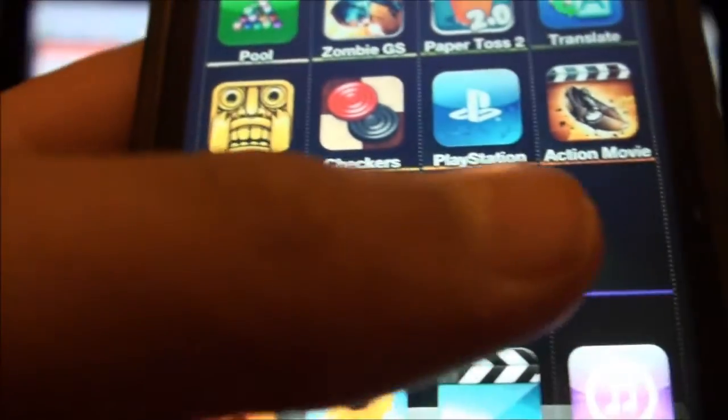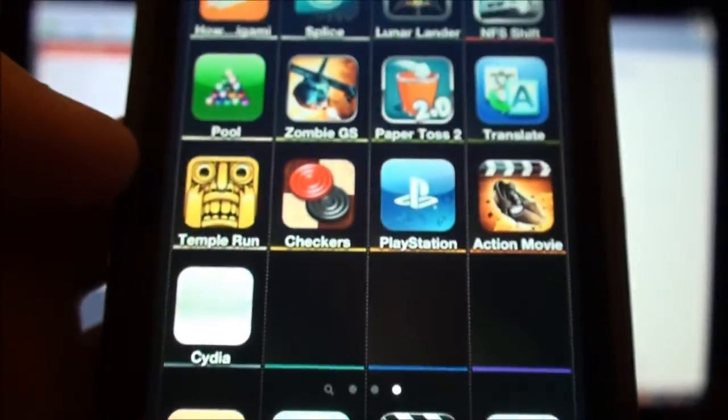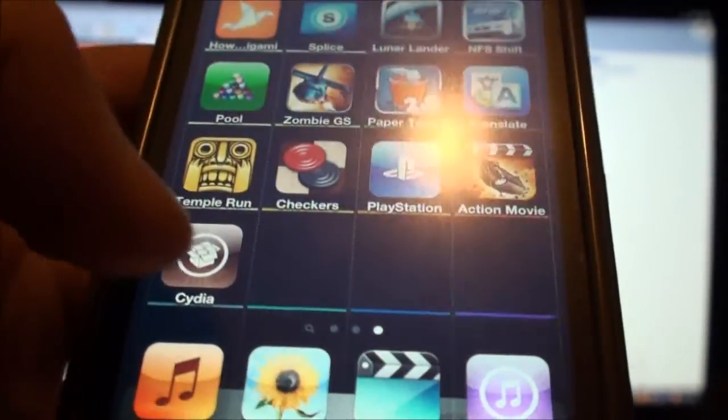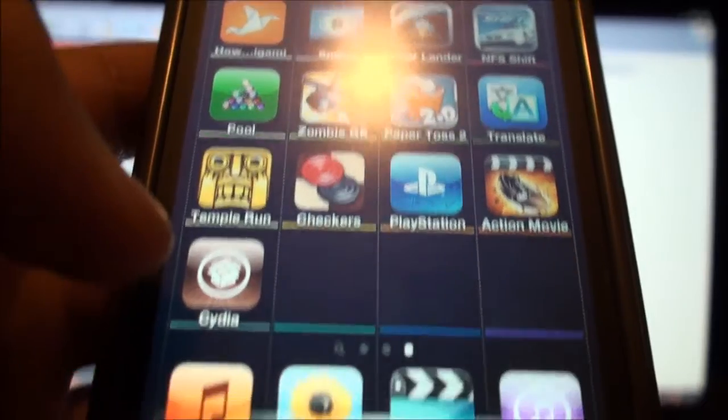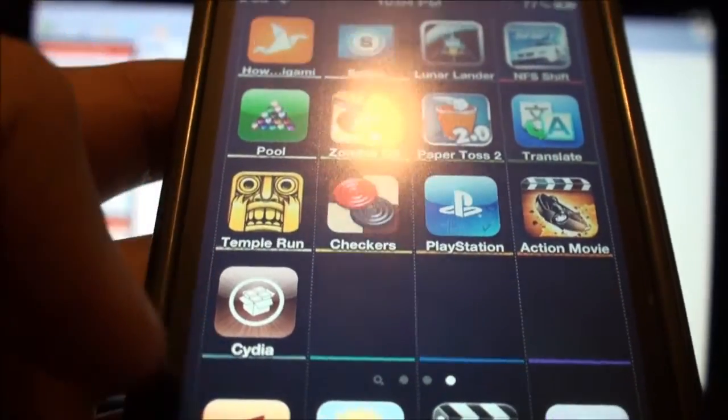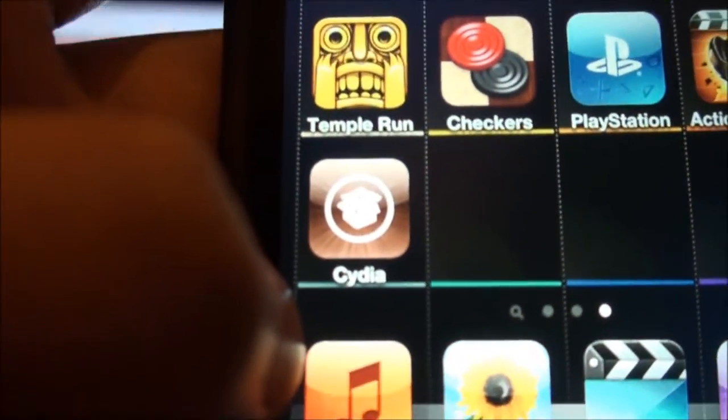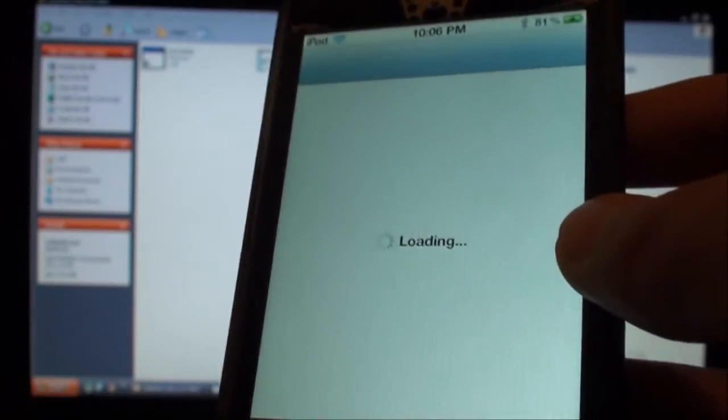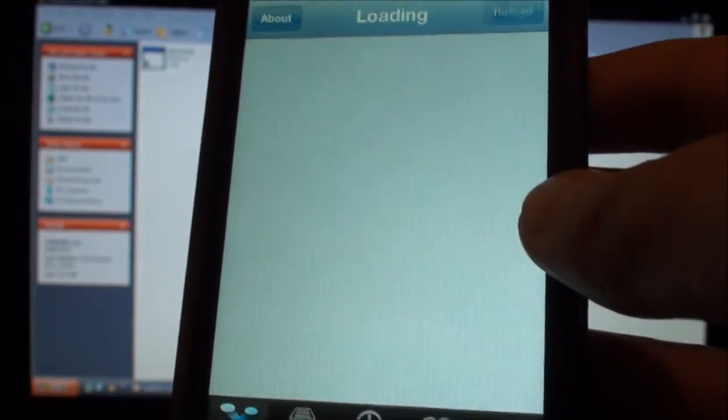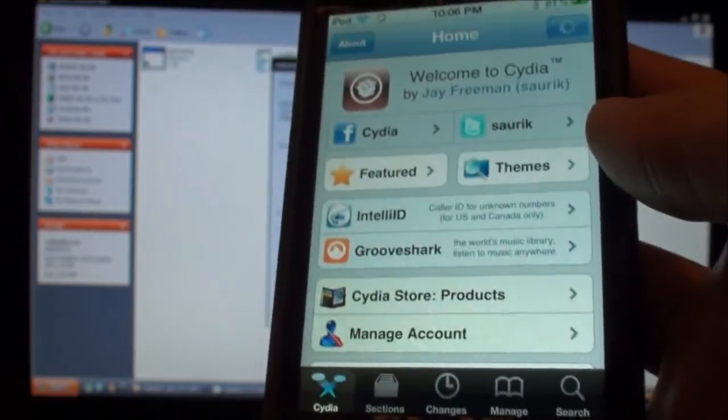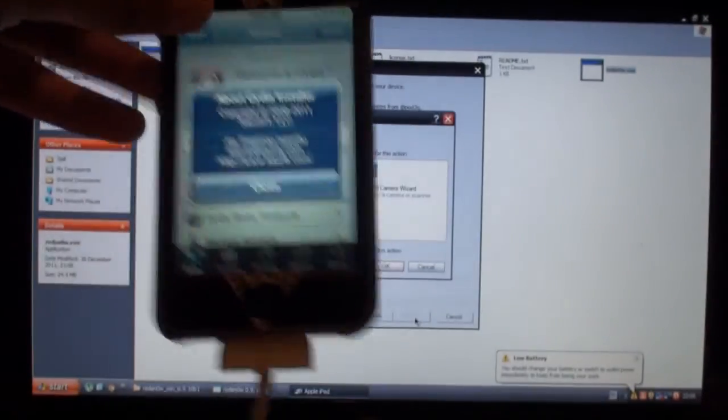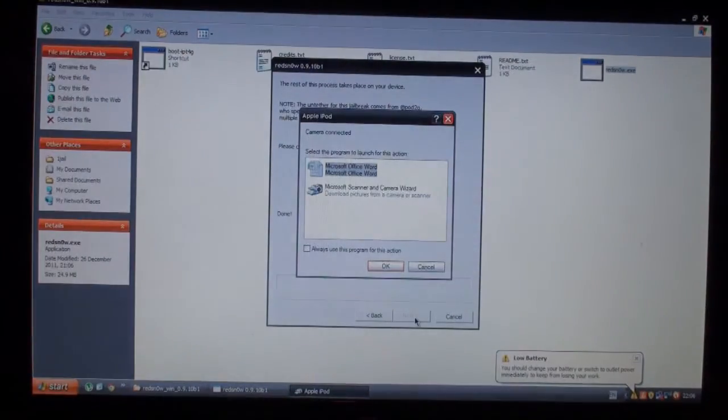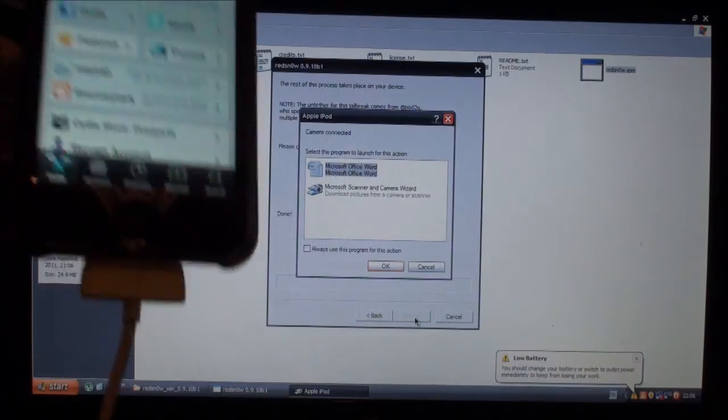Oh, my iPod's not responding. Oh, there it is. Cydia has an icon, so I think it was just loading up there, and it's loading. So there we go, we have Cydia. This is the untethered jailbreak for iOS 5.0.1.